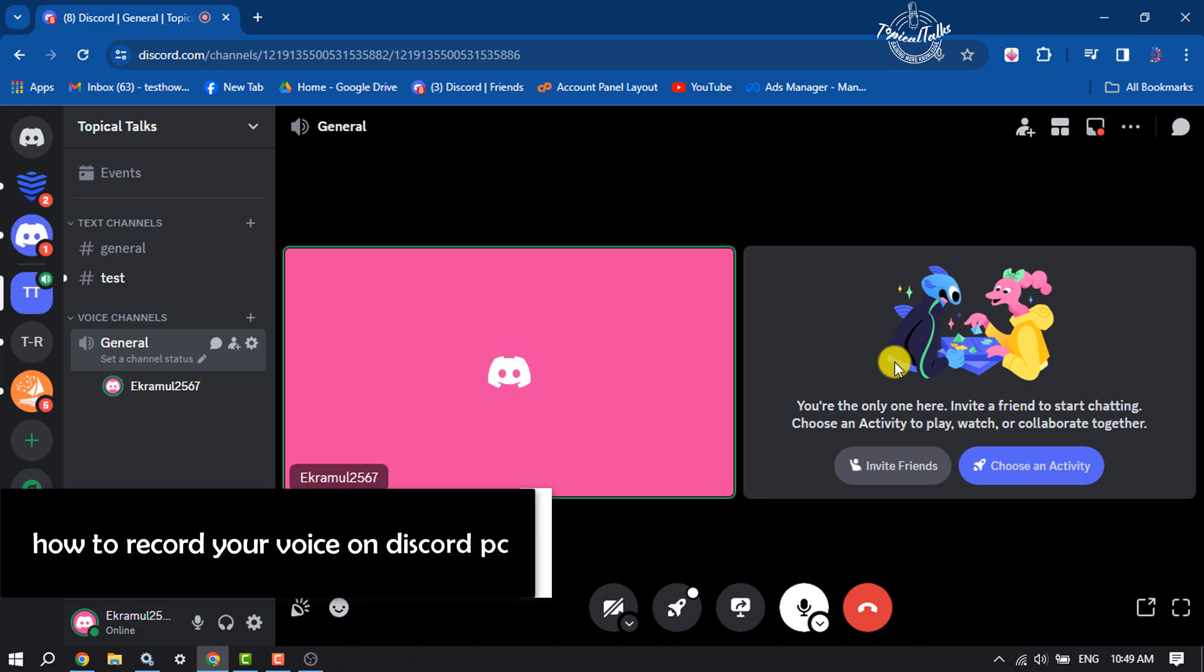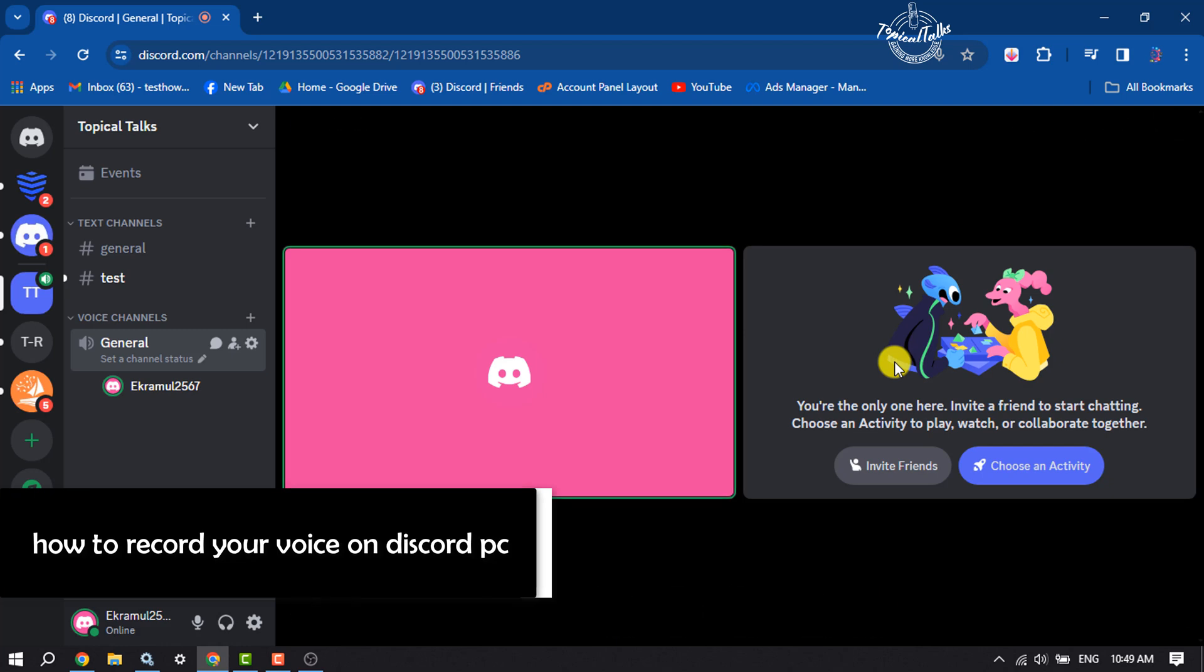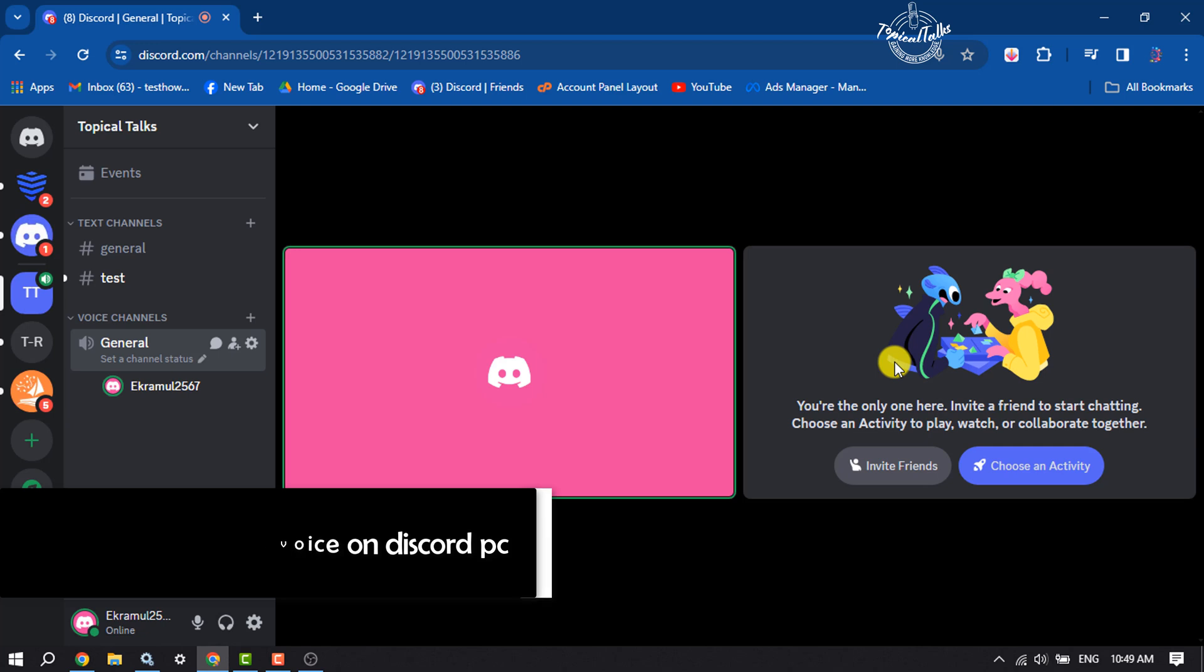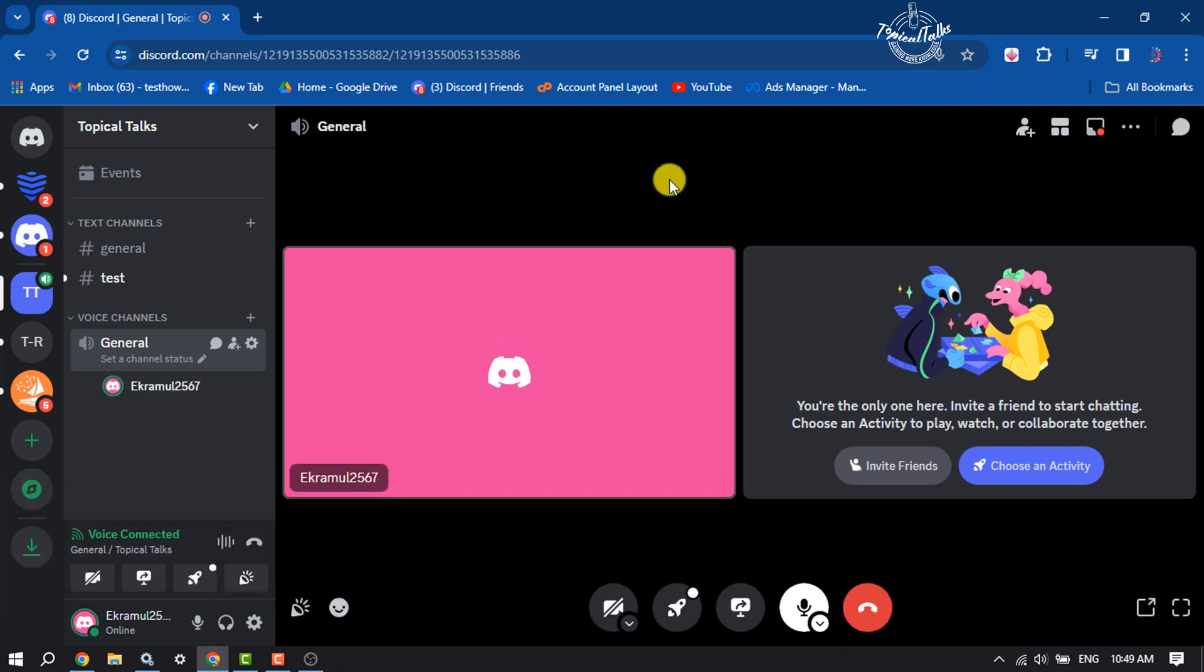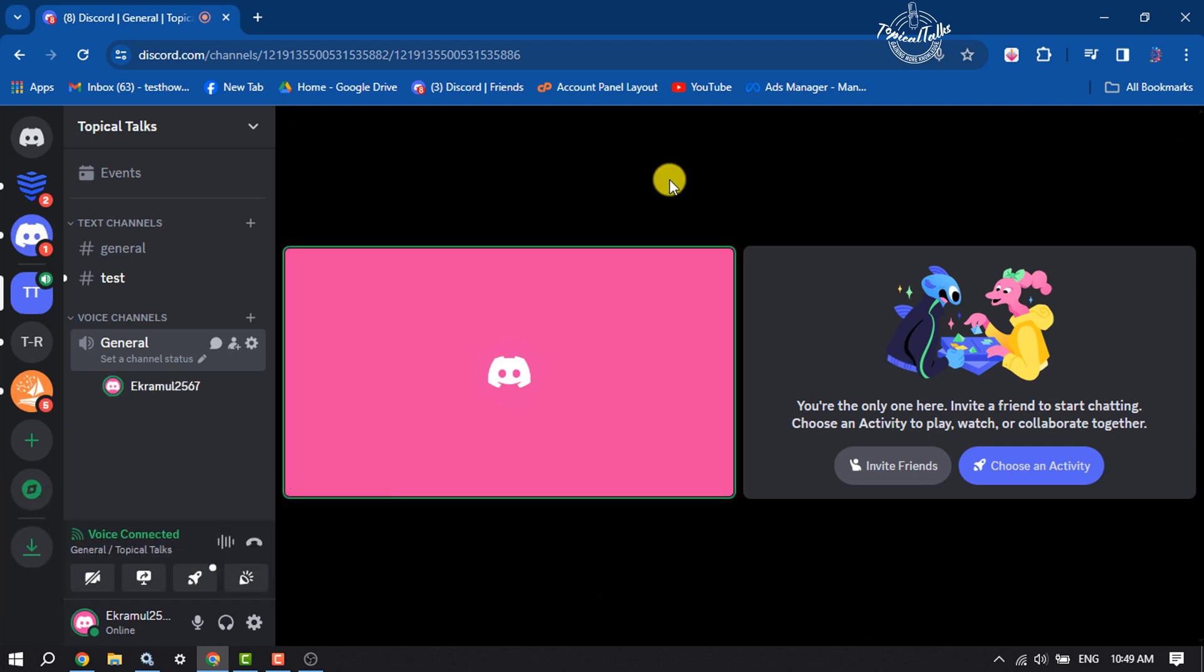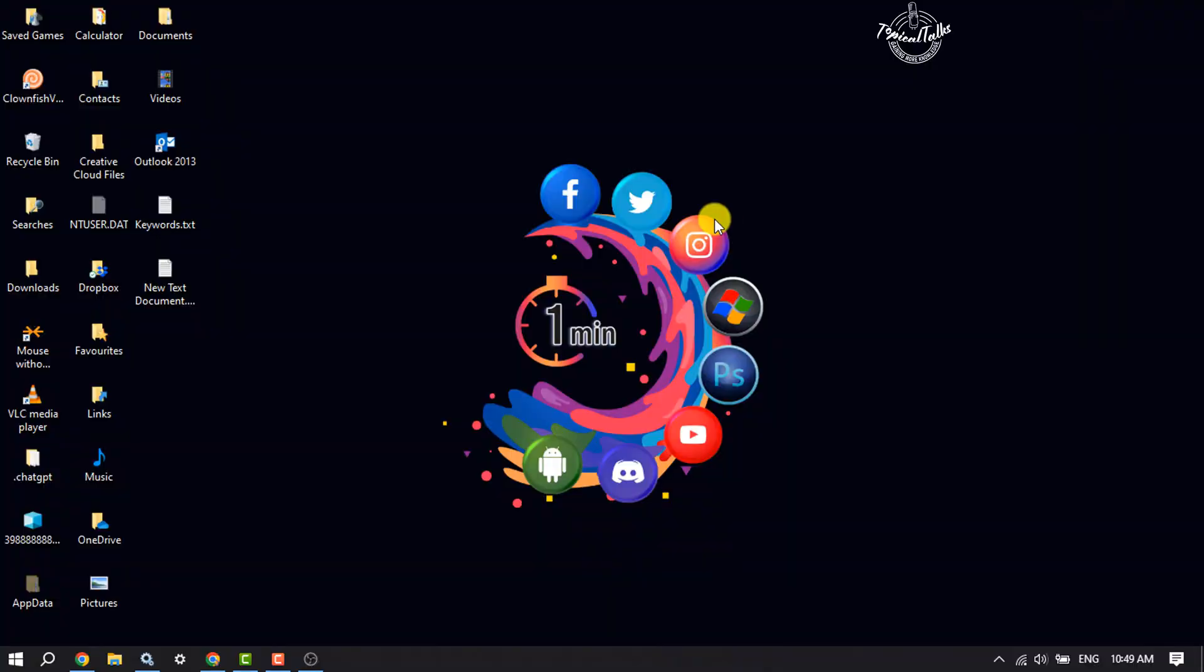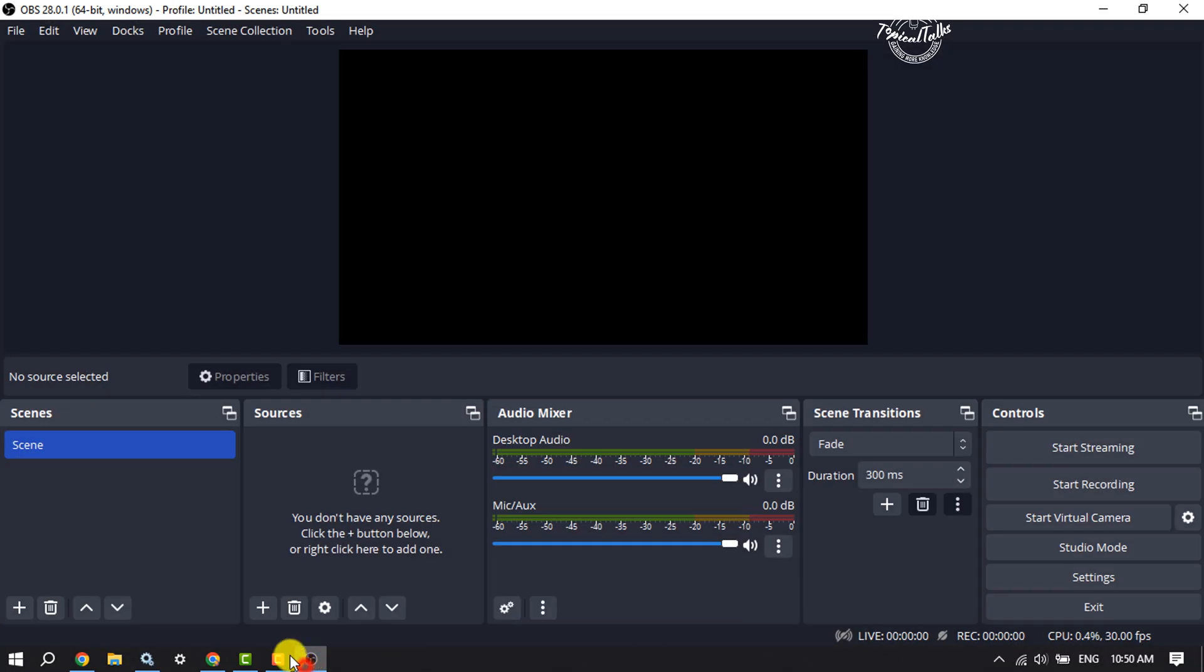Hi, this tutorial is going to show you how to record your Discord audio. To record your Discord audio, first of all, install OBS Studio on your computer. This is a free application. All you have to do is search